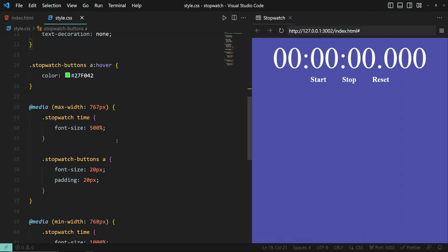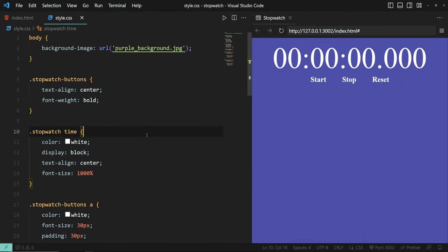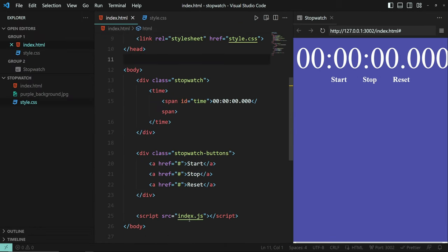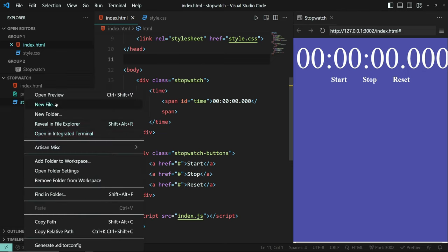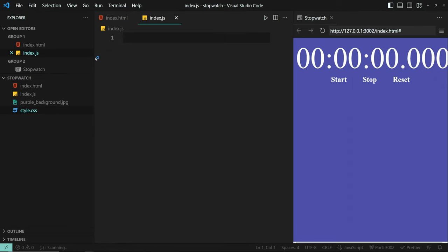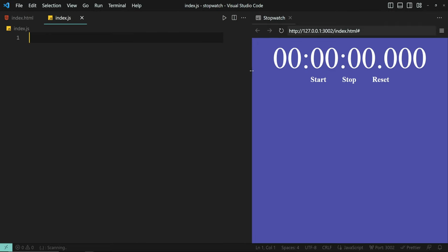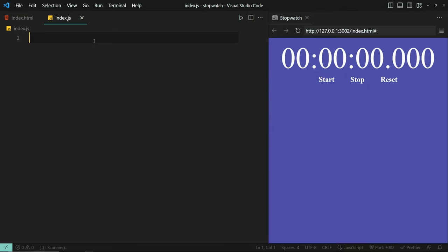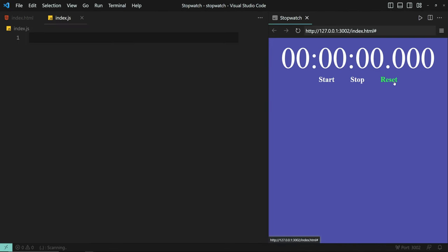So I guess we have our HTML and CSS done and we're going to move on to writing the JavaScript. Let's go ahead and create the index.js file. I want this stopwatch to be built upon setInterval. I think we're going to have four functions — one to start, one to stop, one to reset, and one to display the time.